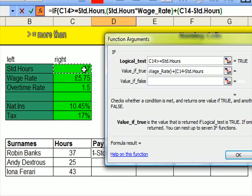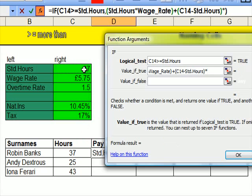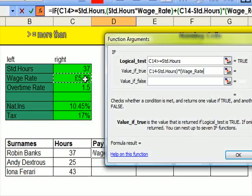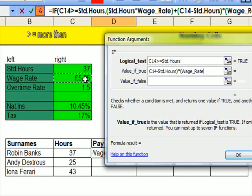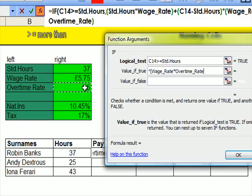times, times, open bracket again, and then I'm going to say hours worked, the wage rate, times the overtime rate.